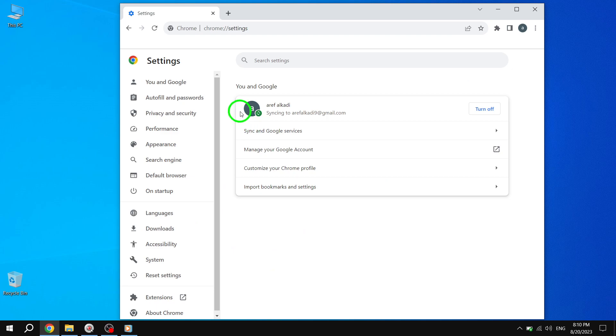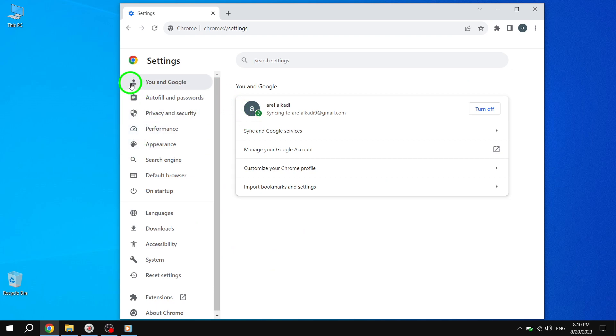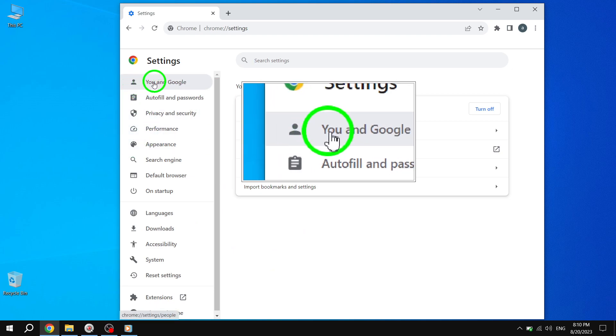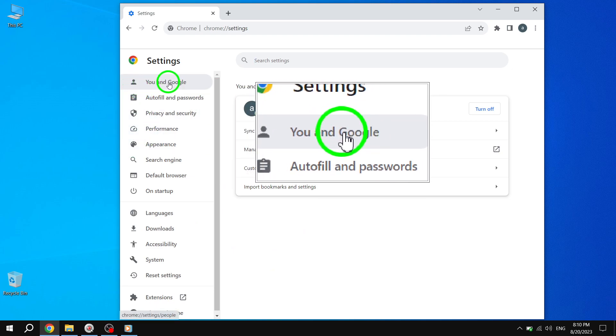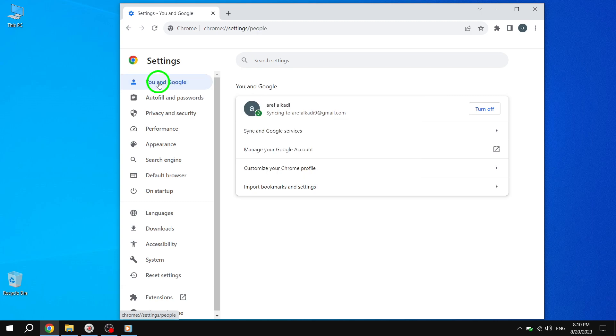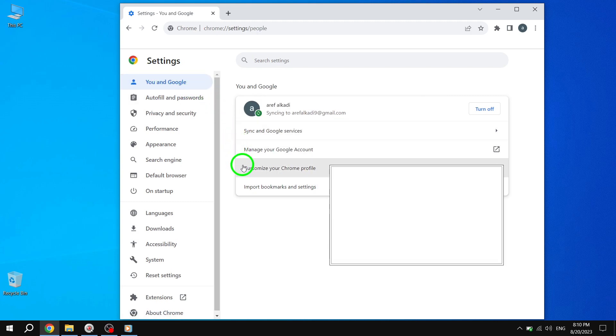Step 4. Inside the Settings page, you'll find various sections and options. Look for the section labeled You in Google. Click on it to access the personalization settings.